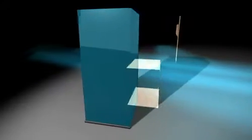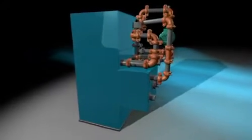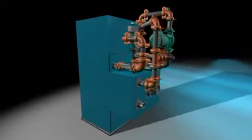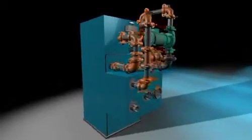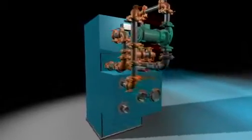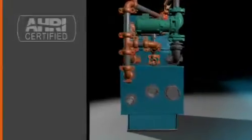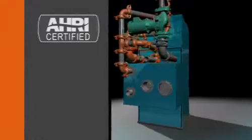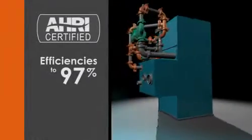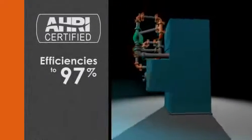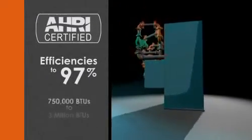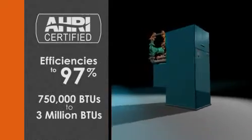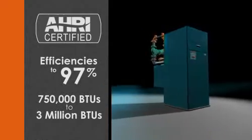Now, we've made the best even better. The new Condensing Evolution, or EVCA, boasts AHRI certification with efficiencies up to 97% and ranges from 750,000 BTUs to 3 million BTUs.